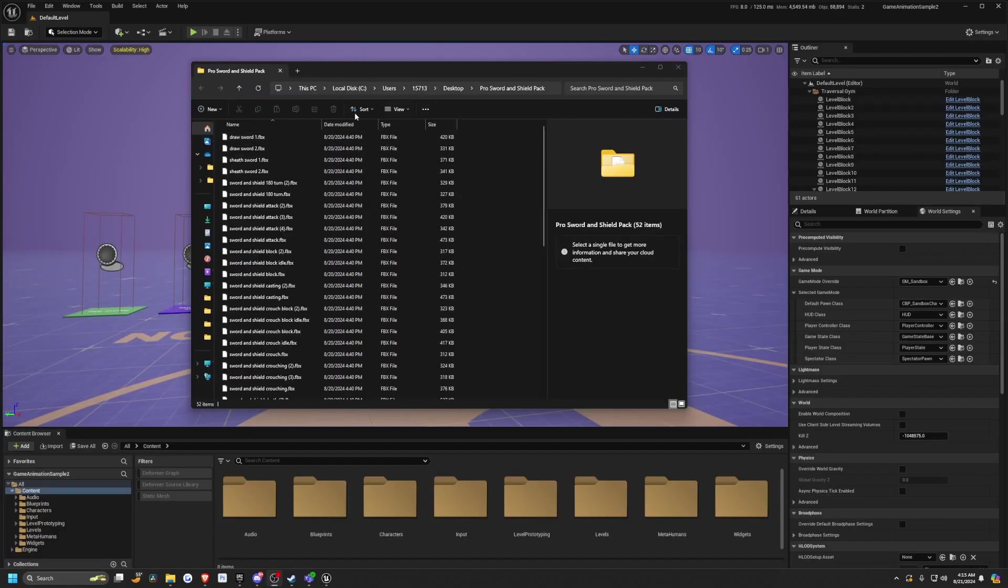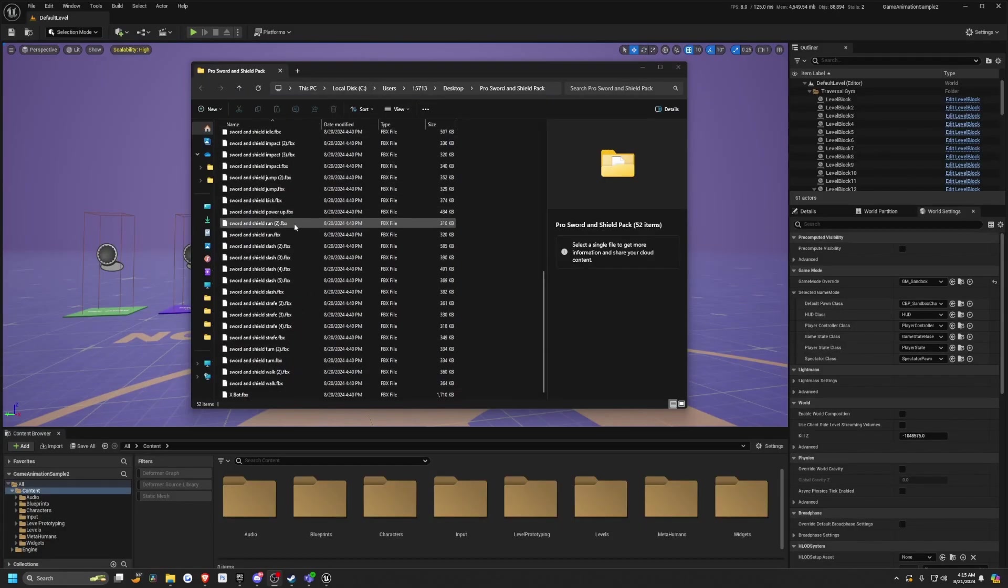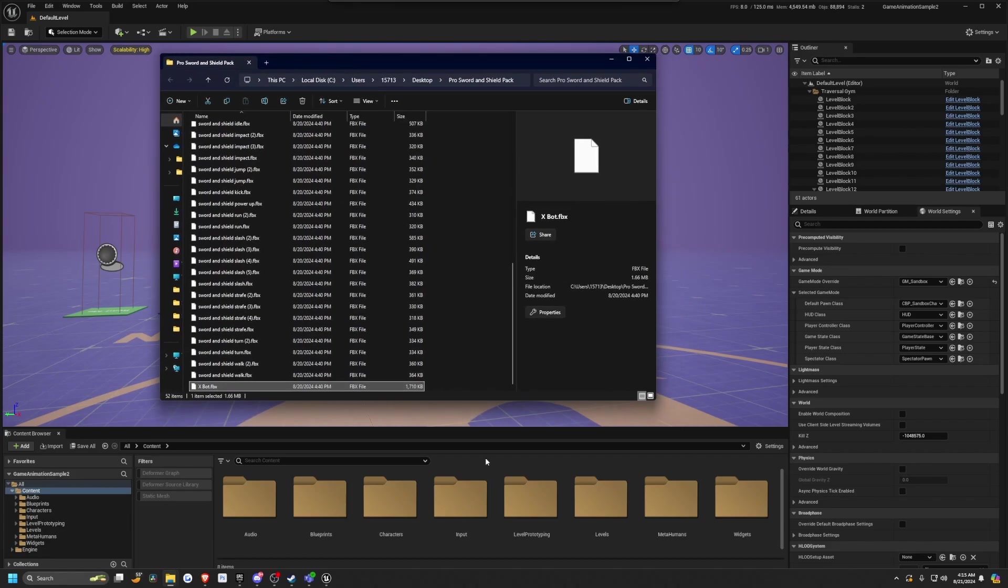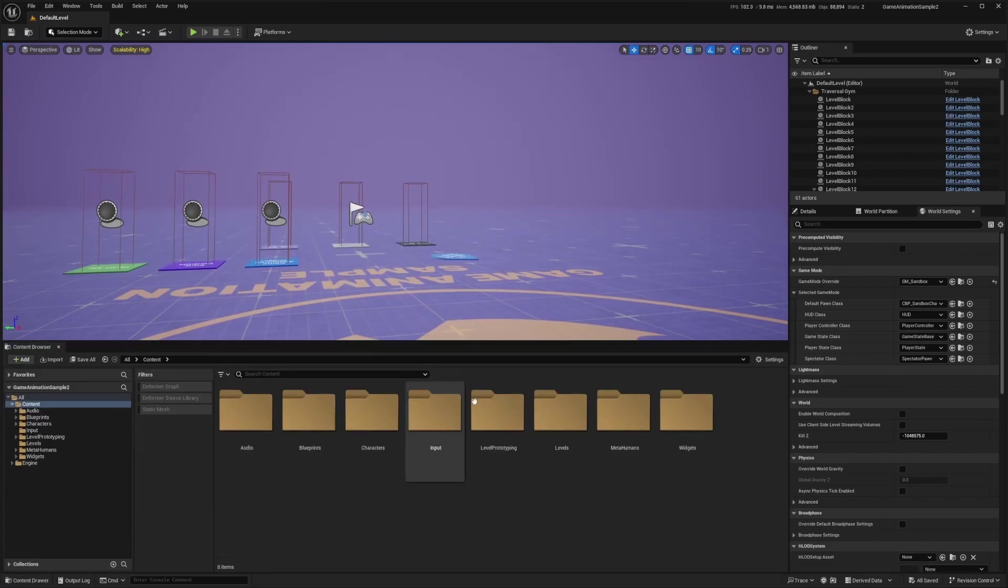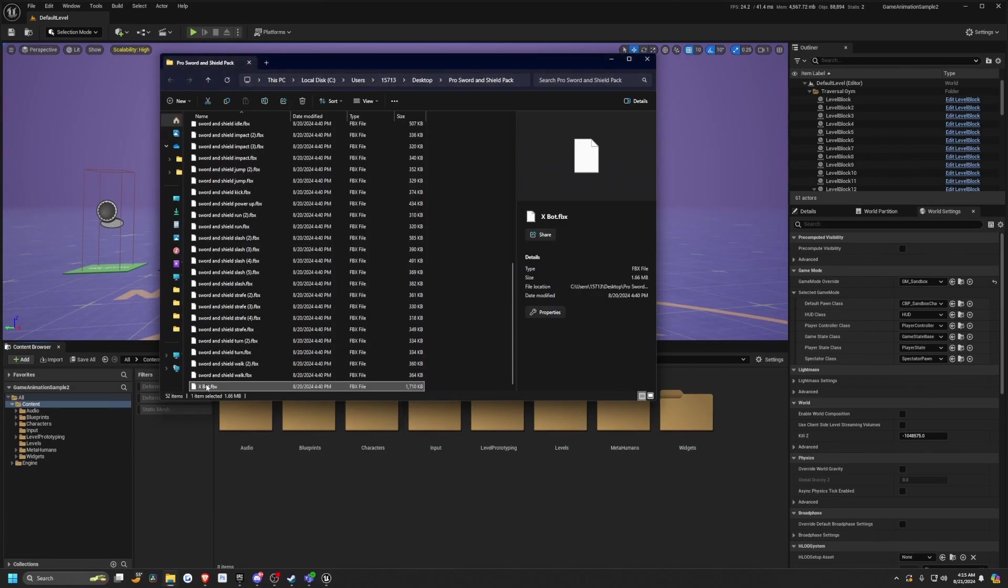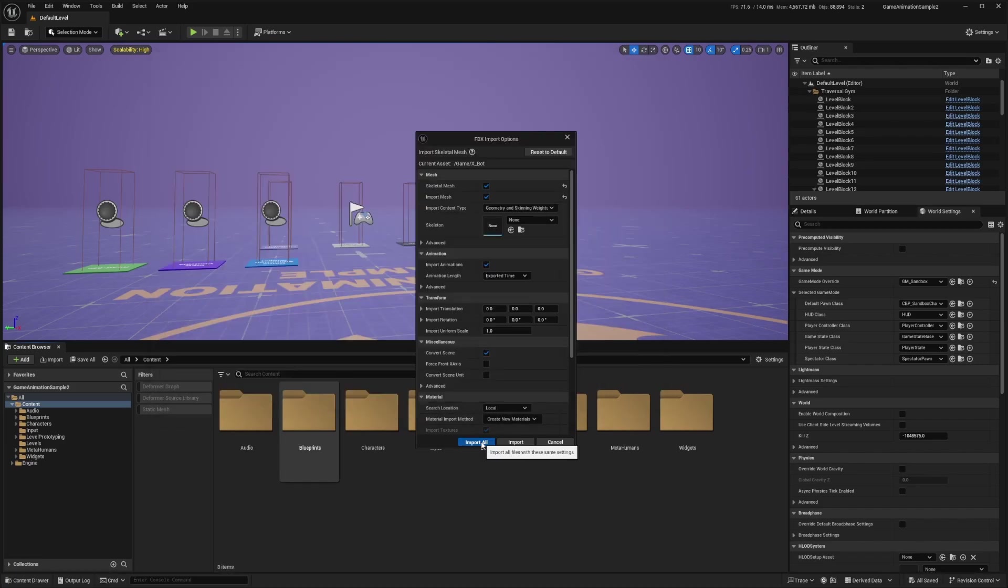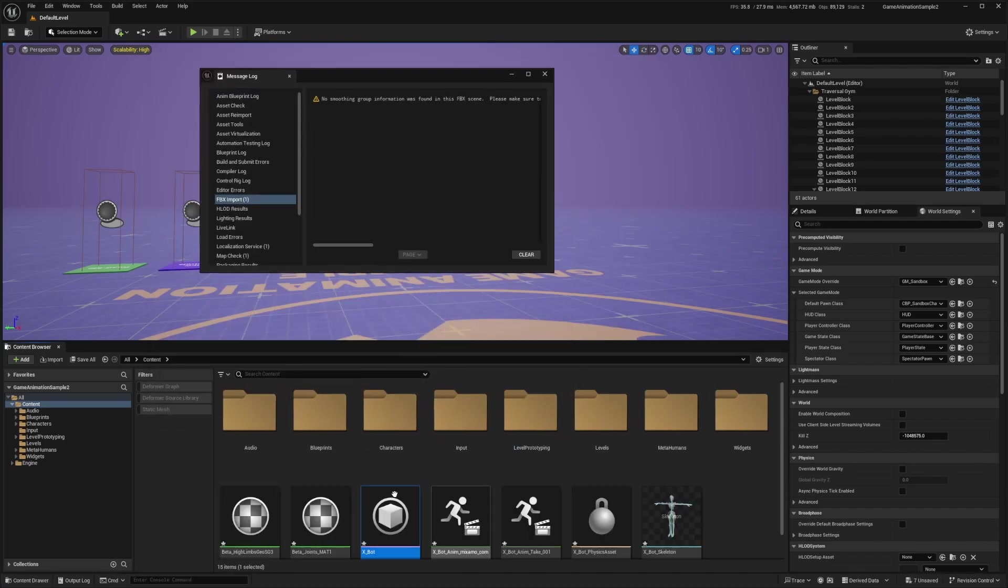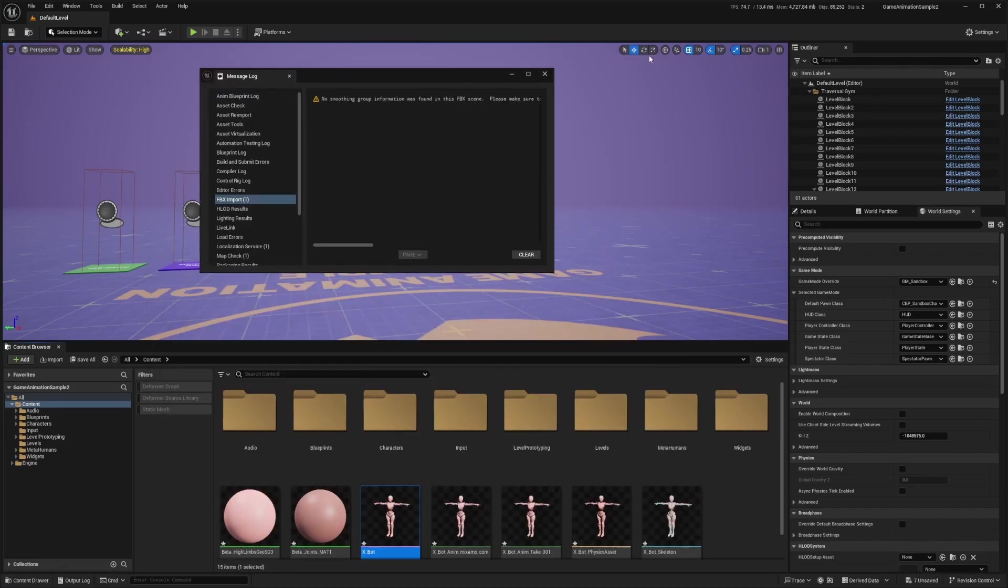Now once it's extracted, I can just highlight. Actually, what I'm going to do first is import my XBOT FBX and I'll just place them in the content folder. You can probably organize this a bit better and I'll hit import all. This is just going to import the skeleton.